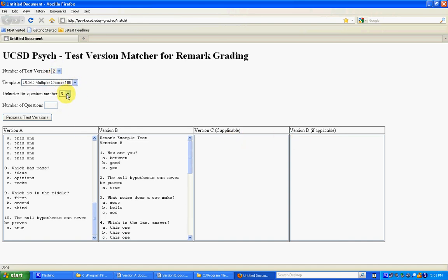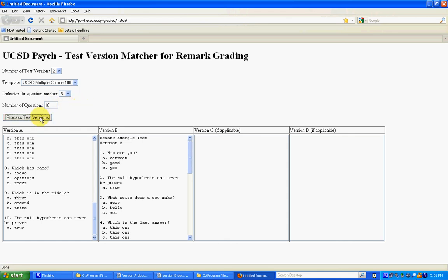The delimiter tells how to find questions. In this case it's going to be a number followed by a period. The other option is a number followed by a parentheses. And then the last thing is the number of questions. There are ten questions here. And click process test versions.